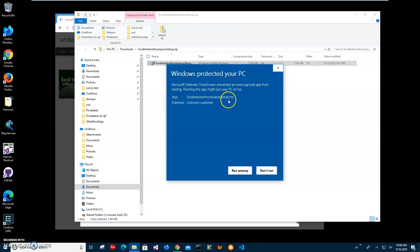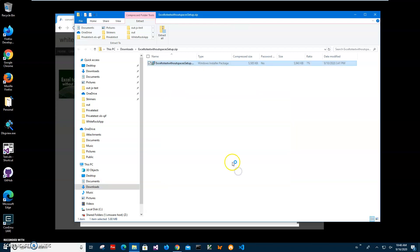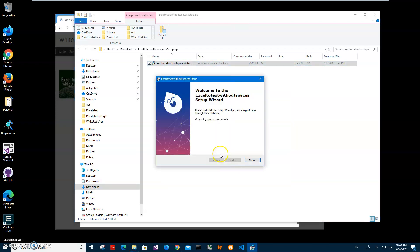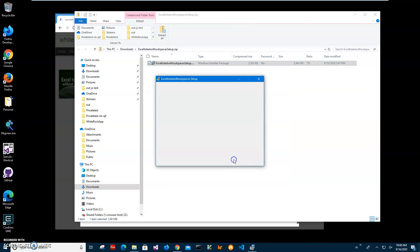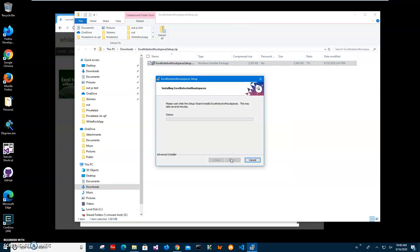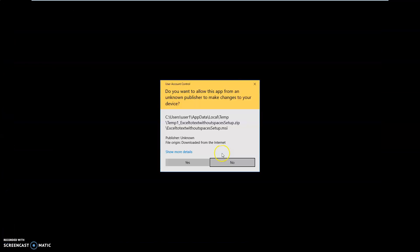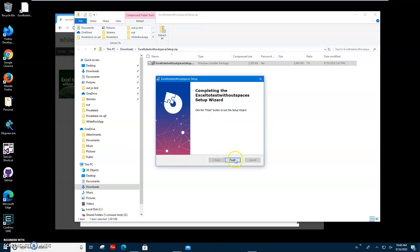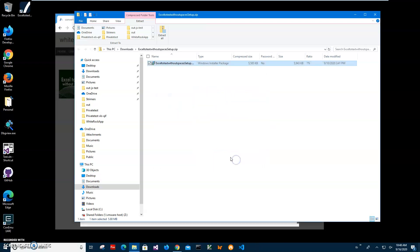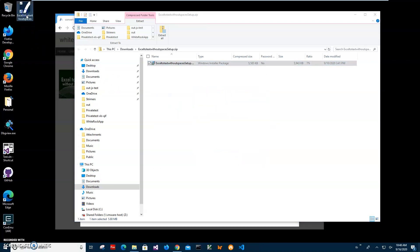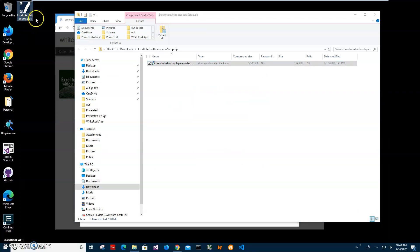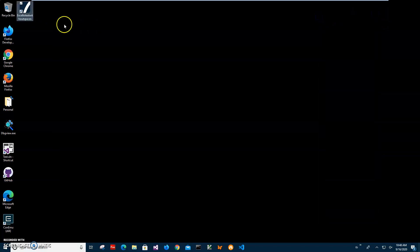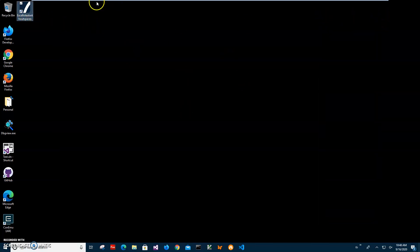I'll click on more info here. I'm getting this screen from Windows because I'm not a registered publisher with Microsoft. You can see publisher unknown. I'll just click run anyway to start installation. We'll click next, install, click yes, and the app has been installed on my computer.